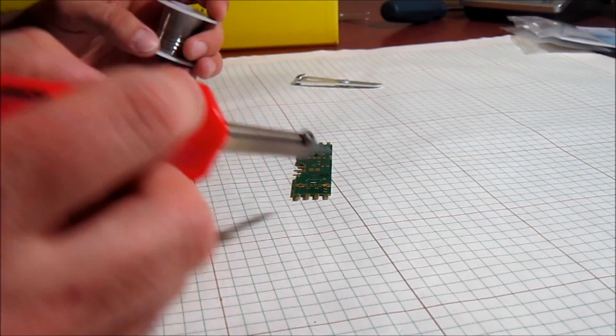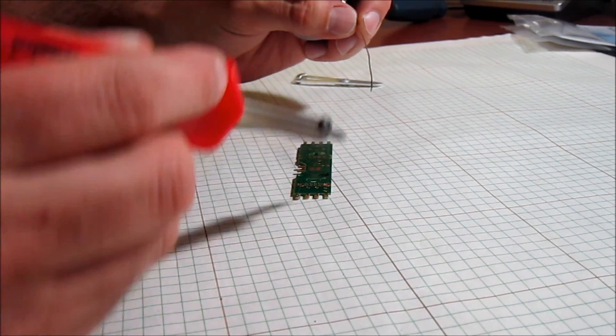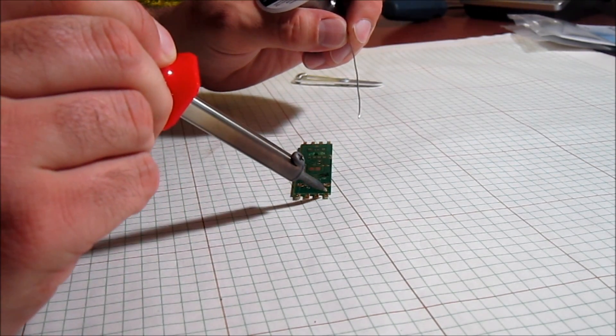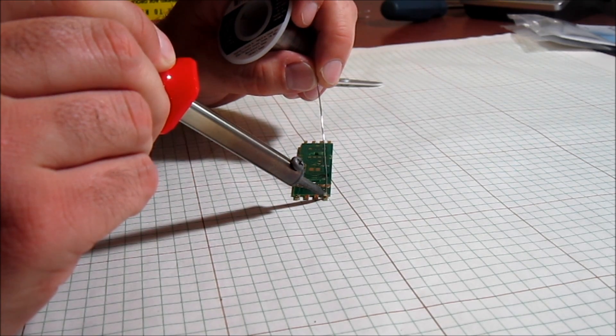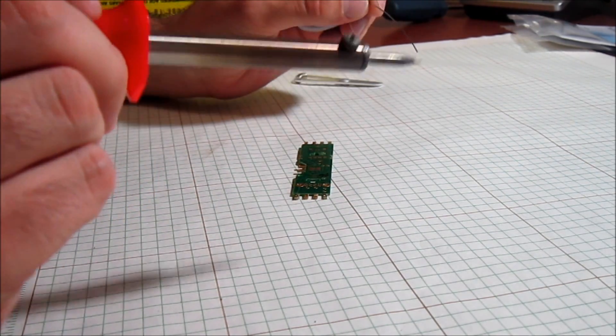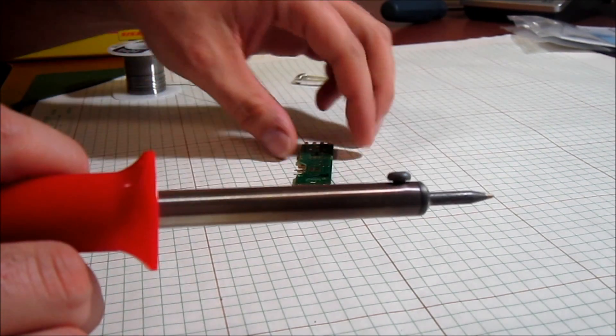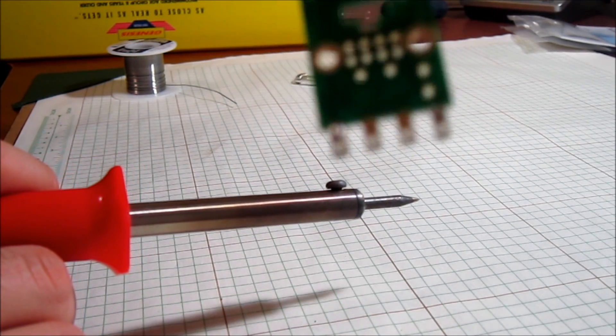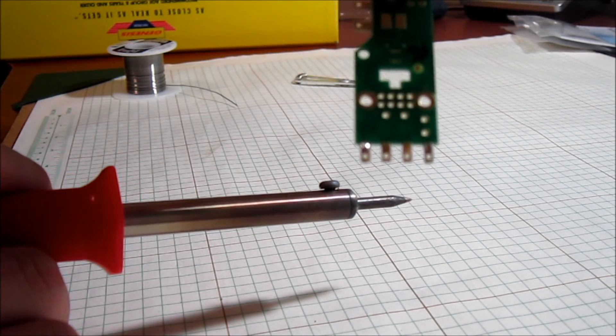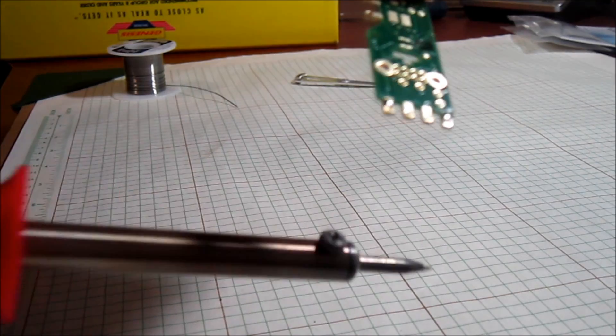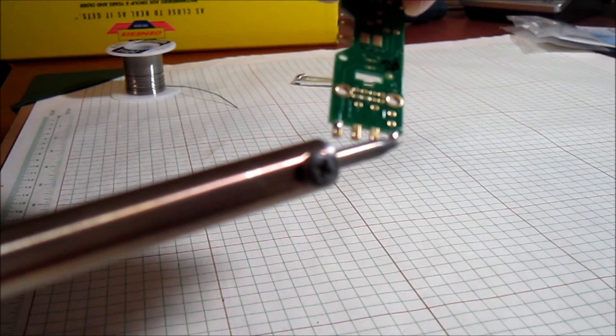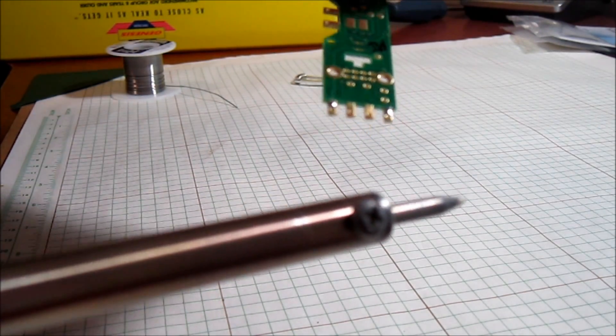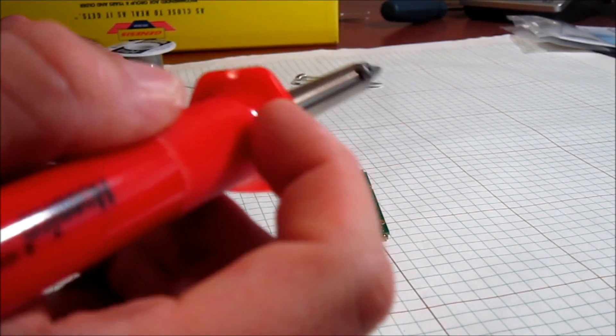Once you got your soldering iron all cleaned up, all you're going to do is put it on the pad that you're going to tin. You'll see the tin instantly change color because it's heating up. Dab the solder on there, done. That one's done. Now I have two of them done, I got this guy here done and I got that guy there.